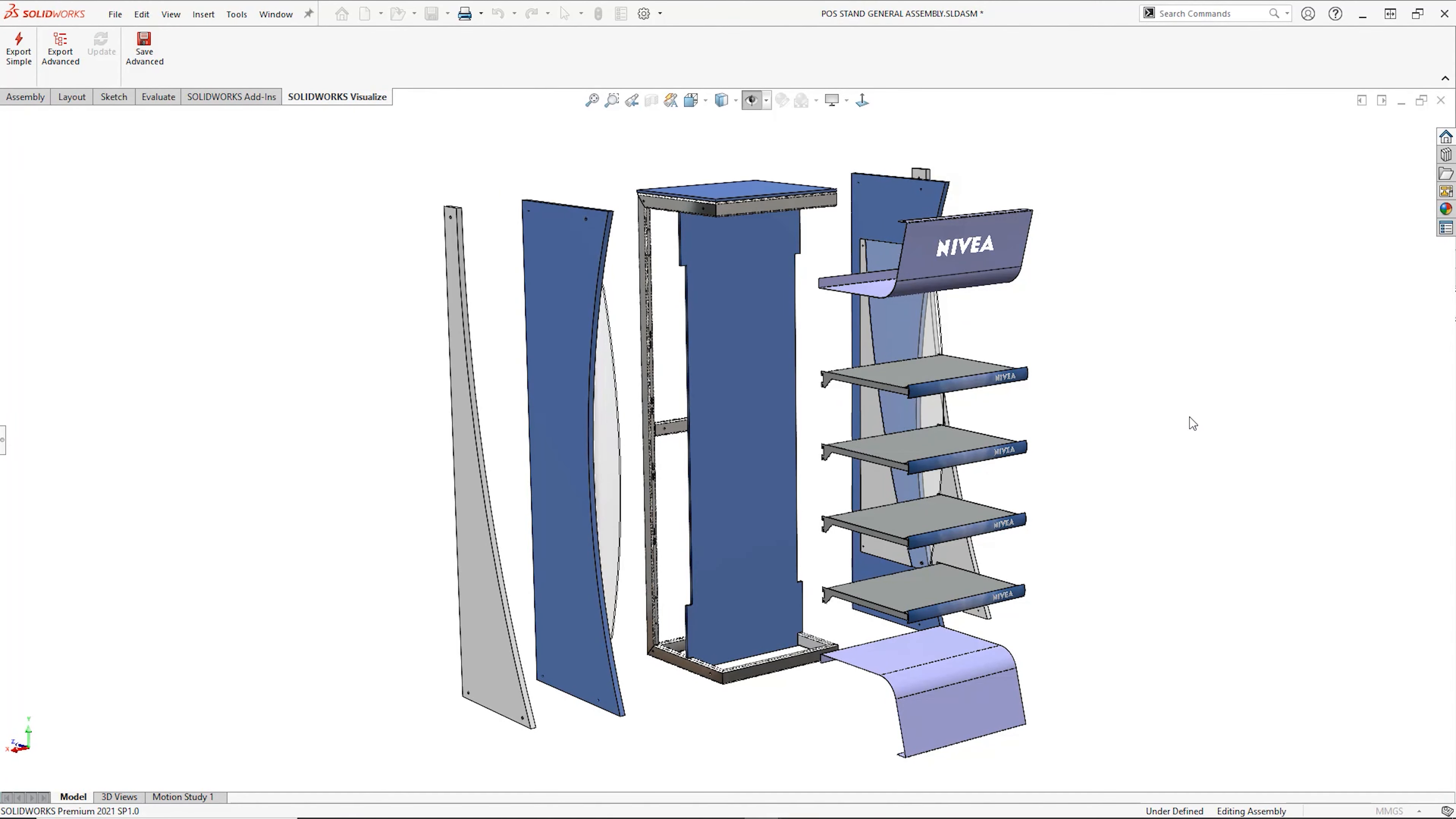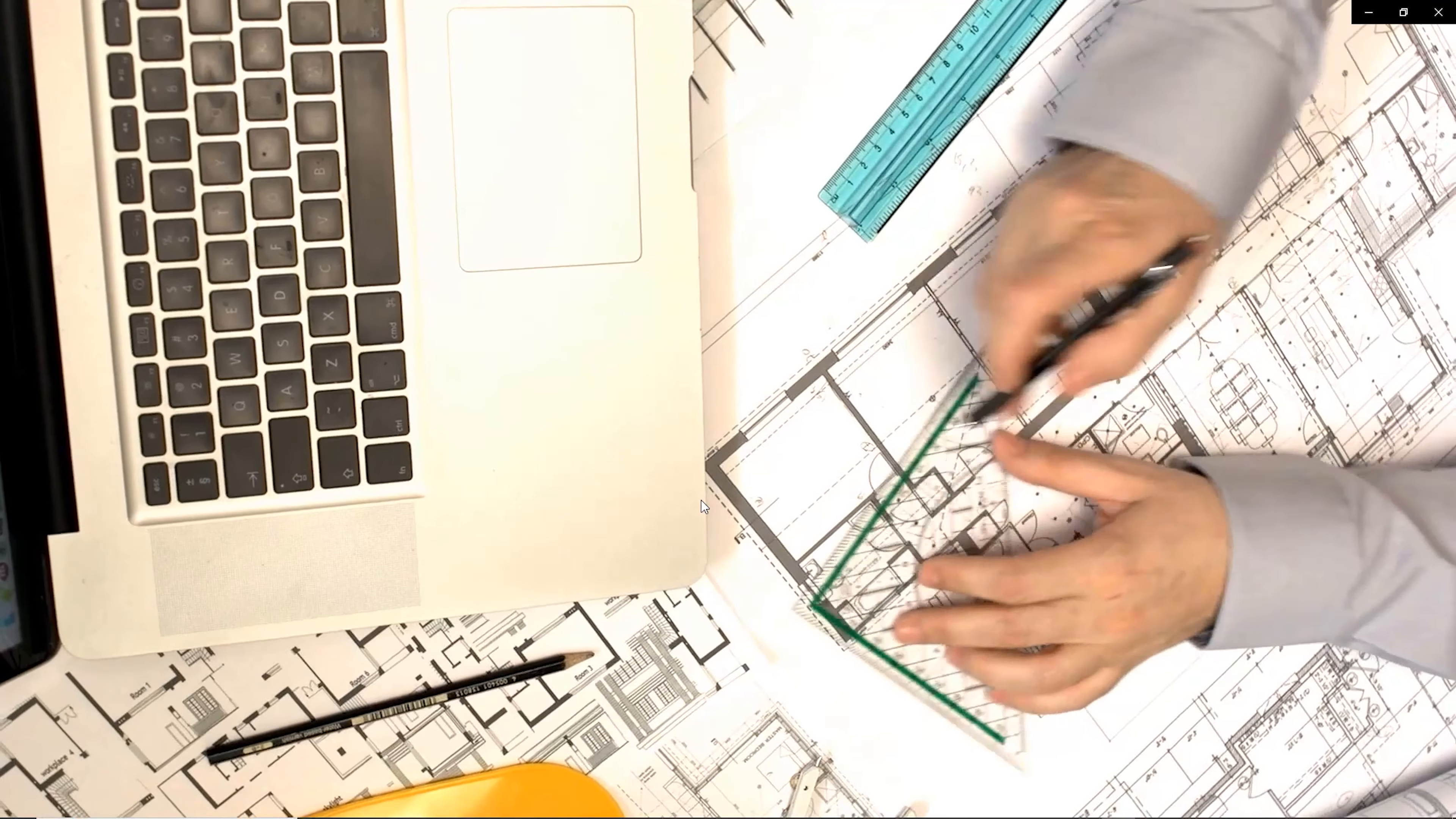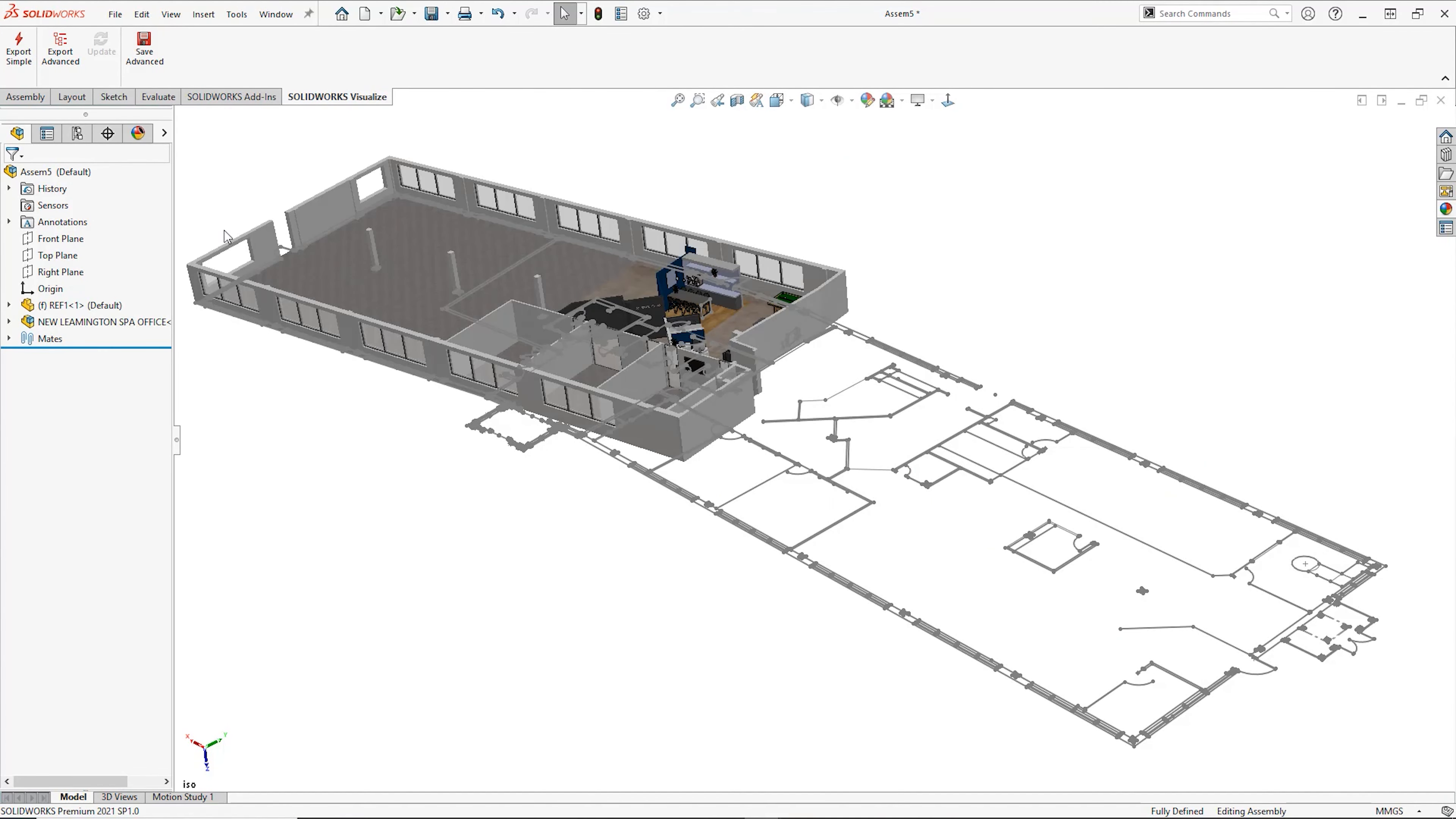Once approved, we can use those same models to begin the development process. If 2D data such as store layouts or architectural drawings have been provided, these can be used to plan any new designs.